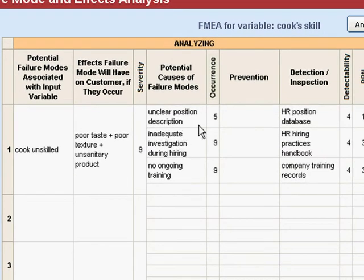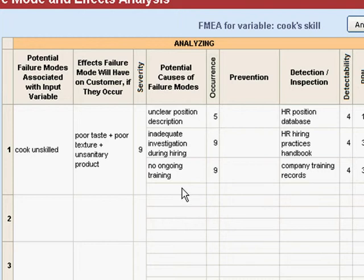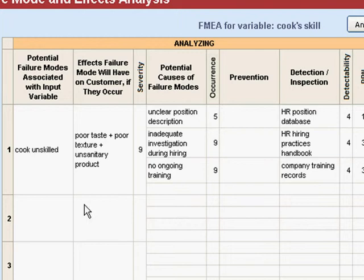Now we're going to turn our attention to occurrence and detectability. We look and we've got four boxes right here where we can list causes of this failure mode. If you've got five or six, then you just copy the first two items over into these boxes and just keep going. I've only shown one here as an example.